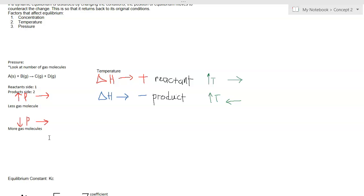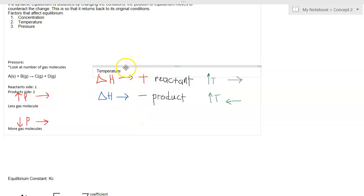The second factor is temperature. When the reaction is endothermic, increasing the temperature will shift the system to the right, because you're looking at delta H as if it is a reactant.